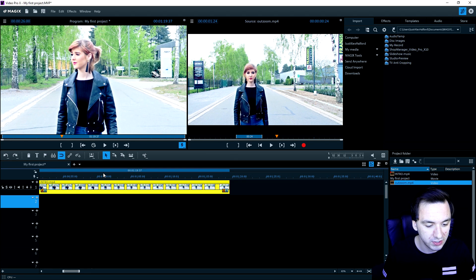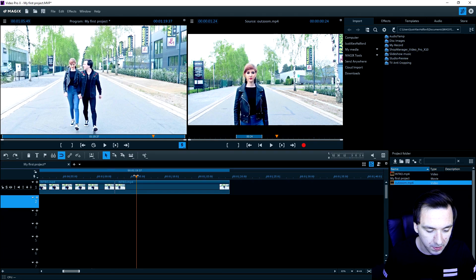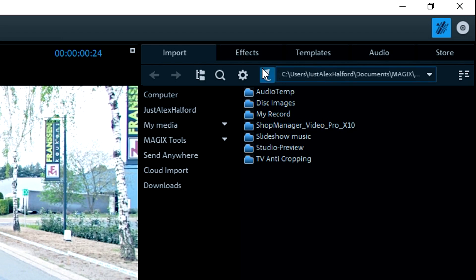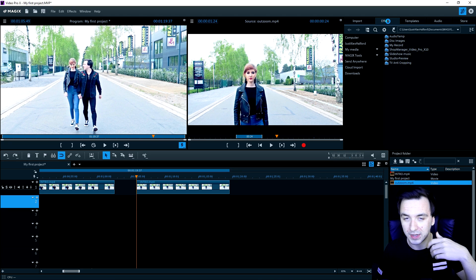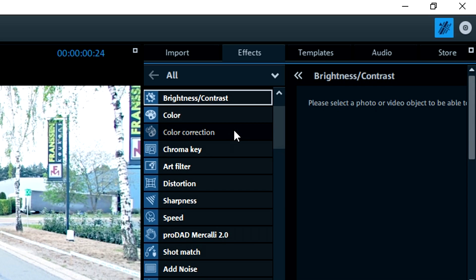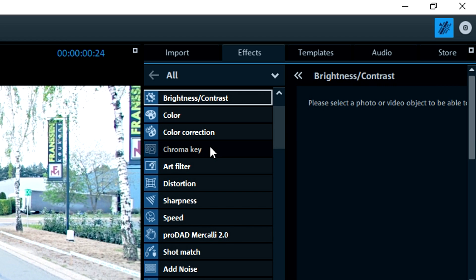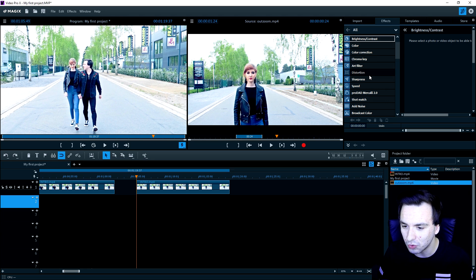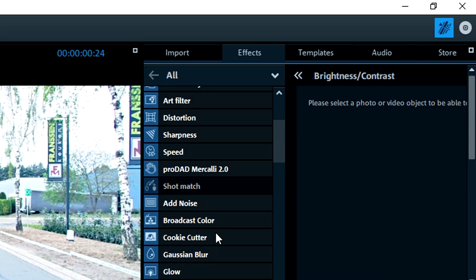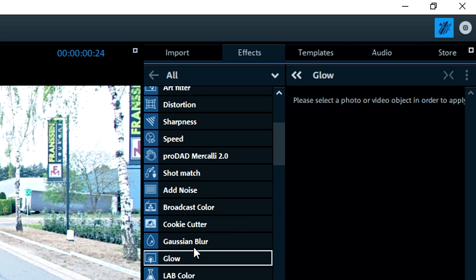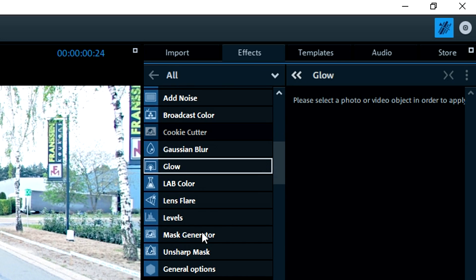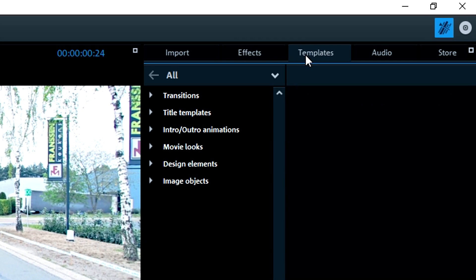Now we can move on to transitions. Let's make a few cuts: place the marker, cut, and delete the unwanted section. Then move up to the Effects panel at the top right — everything is included there, for example black and white, brightness and contrast, chroma key to remove the background if you have a green screen, distortion, sharpness, speed, noise, cookie cutter, Gaussian blur, glow — basically everything that's in Vegas Pro is also in here.